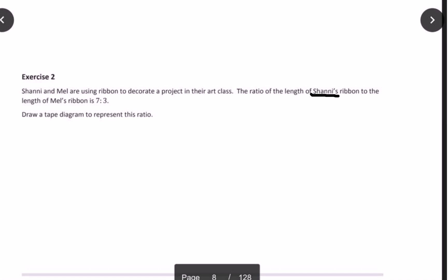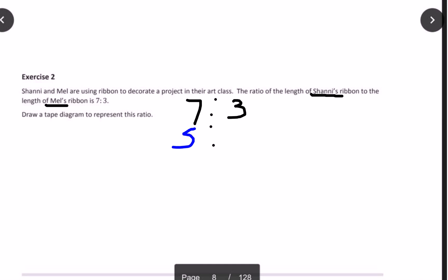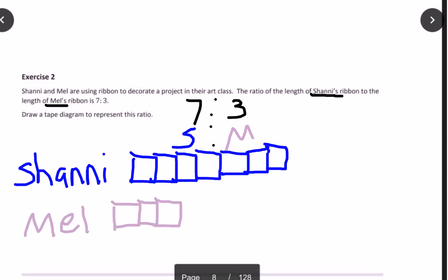In this case, it's Shani's ribbon to the length of Mel's ribbon, so the ratio 7 to 3 refers to Shani to Mel. Now we're going to draw a tape diagram, which are boxes, to represent this. Here I've drawn 7 boxes for Shani and 3 boxes for Mel. That is how we represent ratios using a tape diagram.